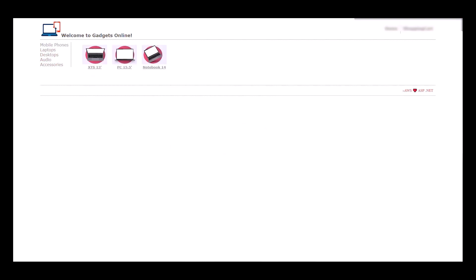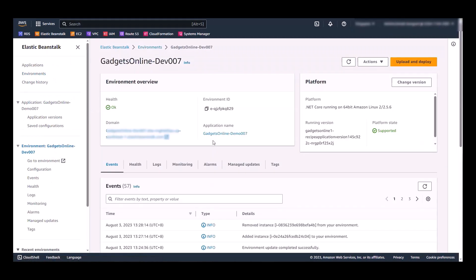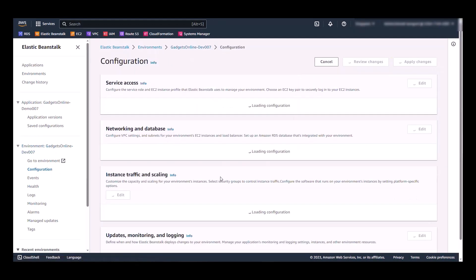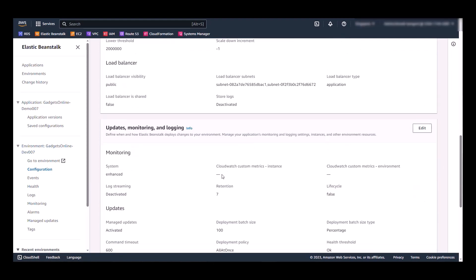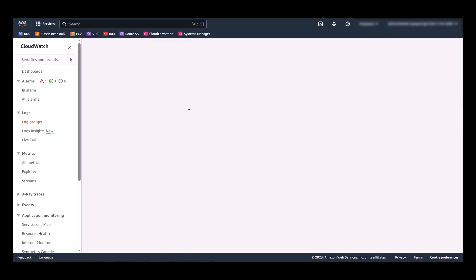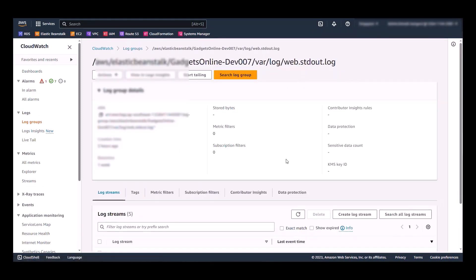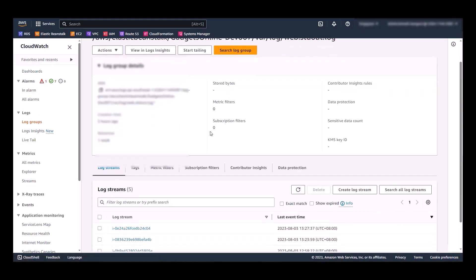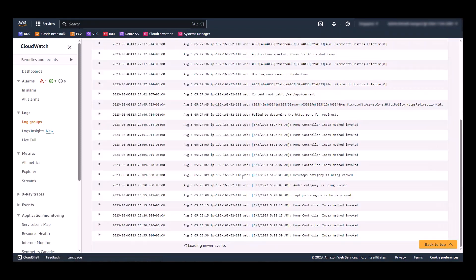Now, if we go back to the environment's view, remember that we configured the log stream. Under the configuration here. If we go to this log group, it will take us to CloudWatch. And in this log group, or in this log, you should be able to see all of our application logs as expected.